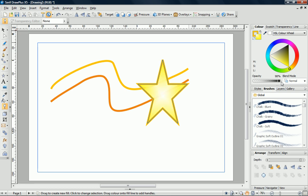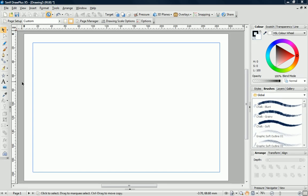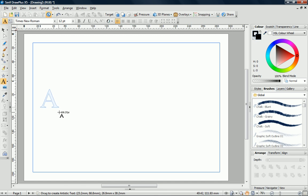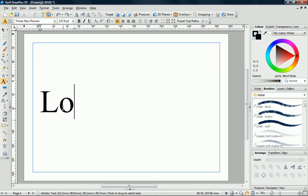Draw Plus also makes it easy to add text. Select the Text Tool, drag on the page to set the size, and then start typing.